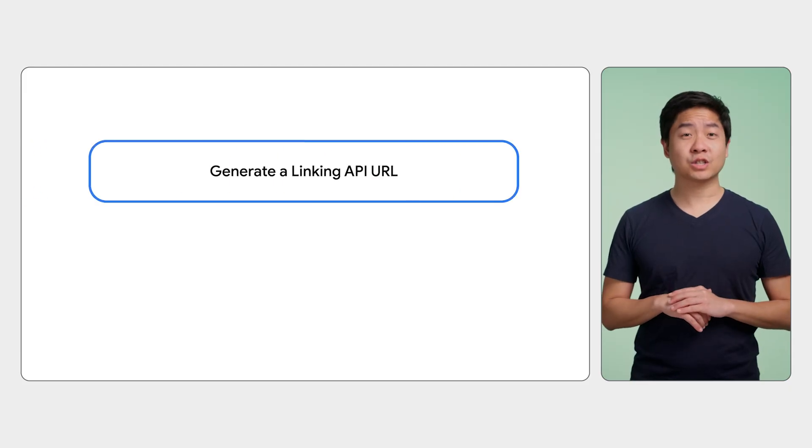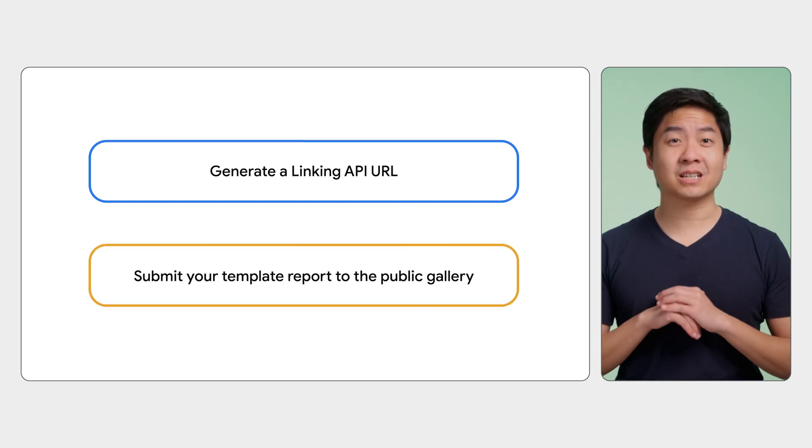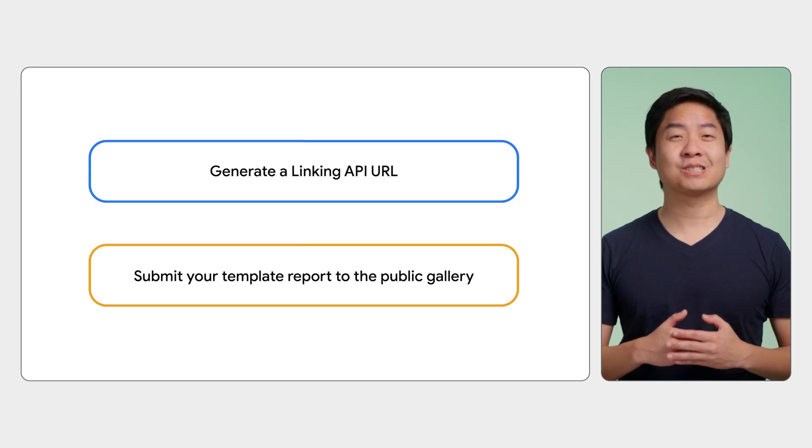We've only covered a few of the available query parameters, but we hope our examples demonstrate the flexibility of the Looker Studio Linking API. For a comprehensive list of all parameters, especially for other Looker Studio connectors, check out our documentation linked in the description below. We hope we gave you a good understanding of how you can develop with the Looker Studio Linking API — it's a great way to programmatically generate reports at scale, tailored to your stakeholder needs. Try creating a Looker Studio report and generating a report off it with the Linking API URL, and consider submitting a template report to our public gallery.